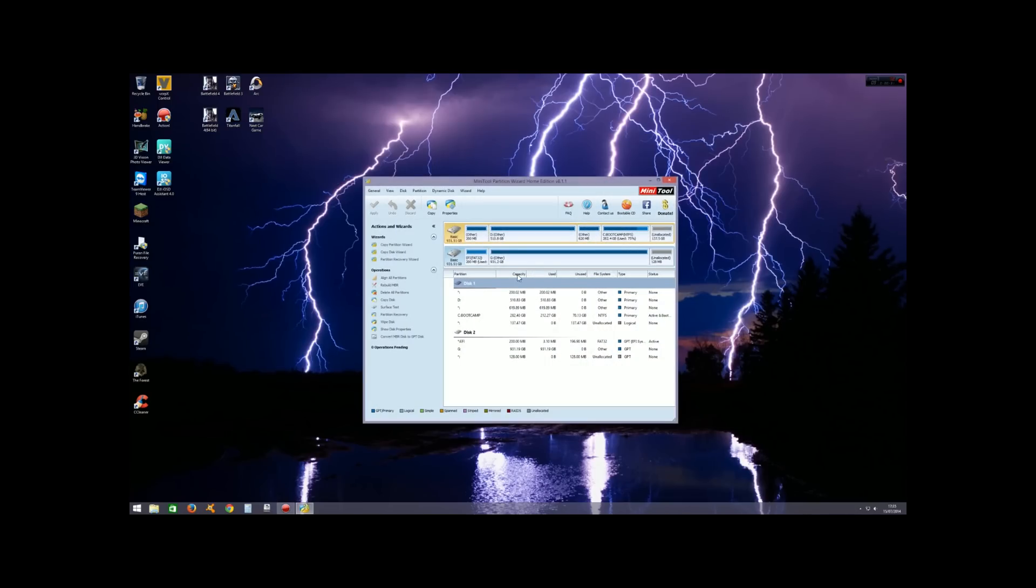our available drives, and what we're looking for is this unallocated space here. So this is our internal hard drive to my iMac—that's the unallocated space we created back in macOS.